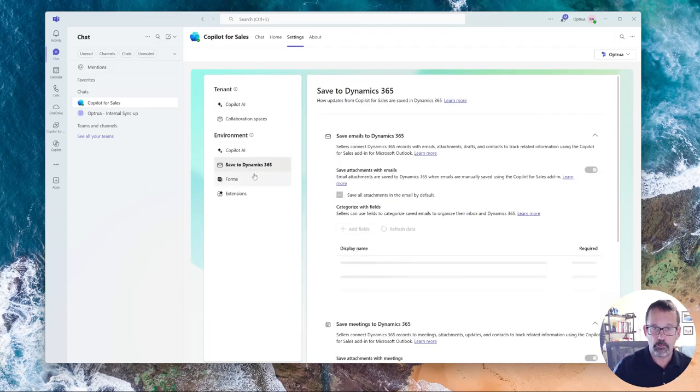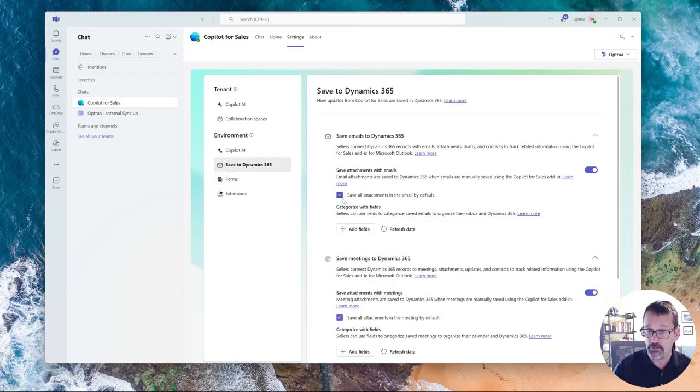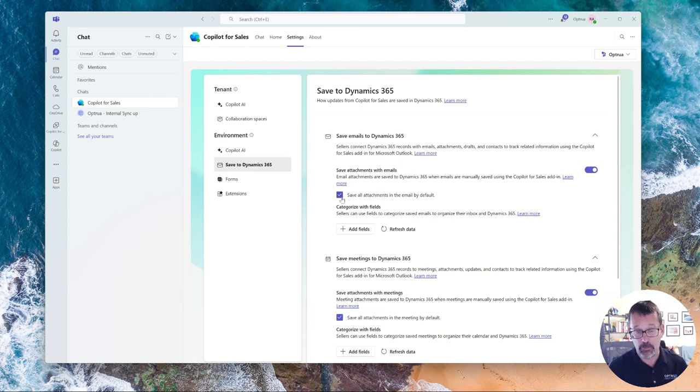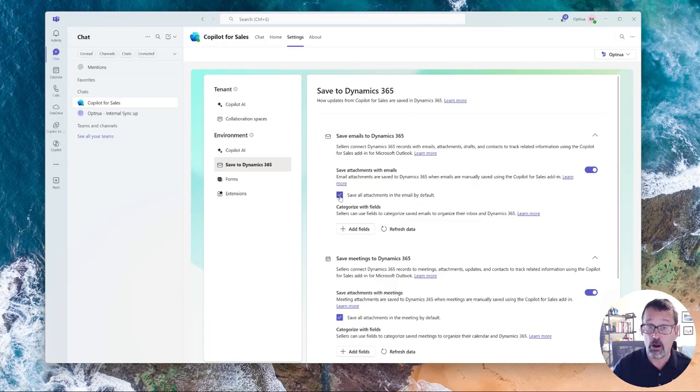But the real important stuff is these last two, this one allowing us to save attachments or not. Like if your database is getting bloated and people are saving too many attachments, you might want to turn that off.